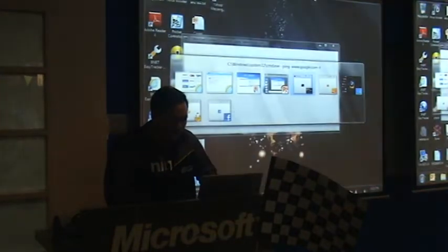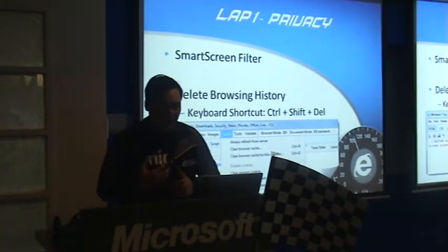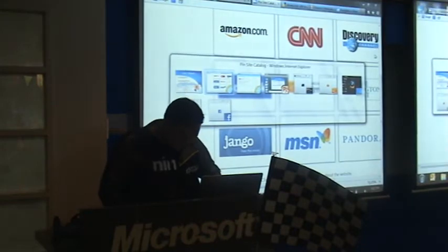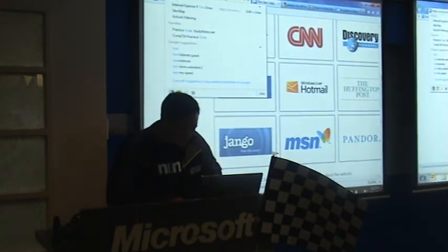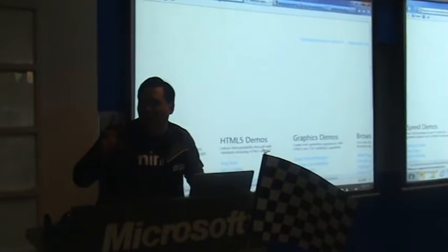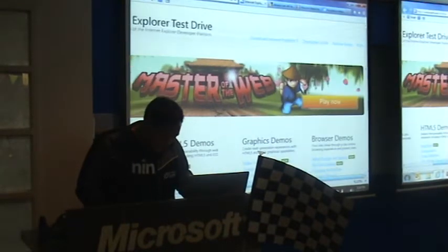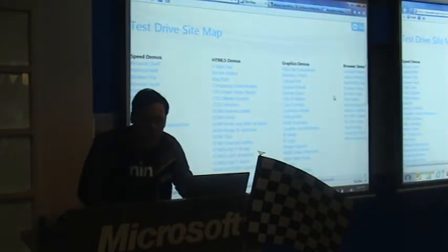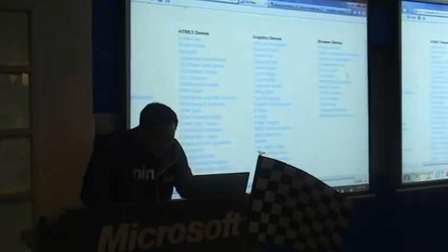Next for privacy we have Smart Screen Filter. Smart Screen Filter allows us to browse safely. If you browse a website that has issues with trust and people have reported it, Microsoft will determine and add it to their block lists.